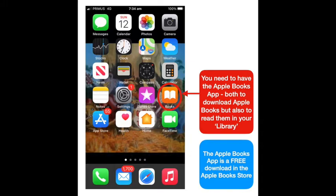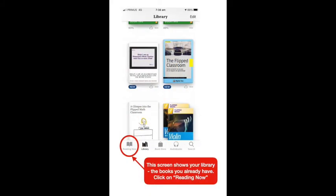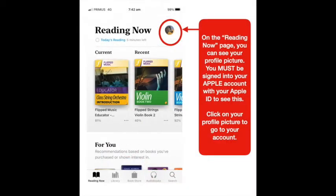You might be on the library page shown here. You need to tap on the lower left to go to the Reading Now page. That then brings up your profile picture at the top right, but you must be signed in to your Apple account with your Apple ID to see this. Sign in to your Apple account with your Apple ID now so that you can see this.